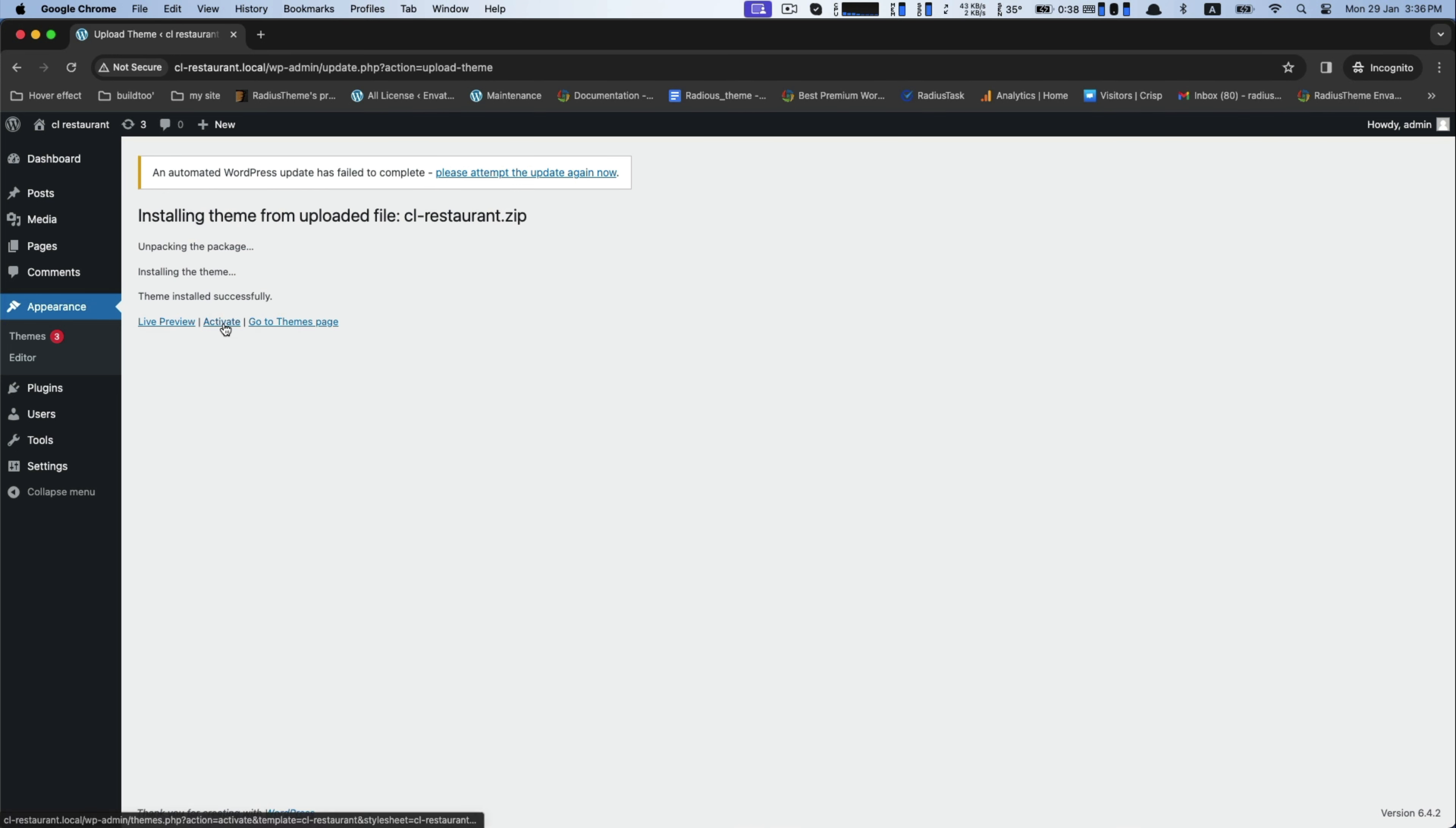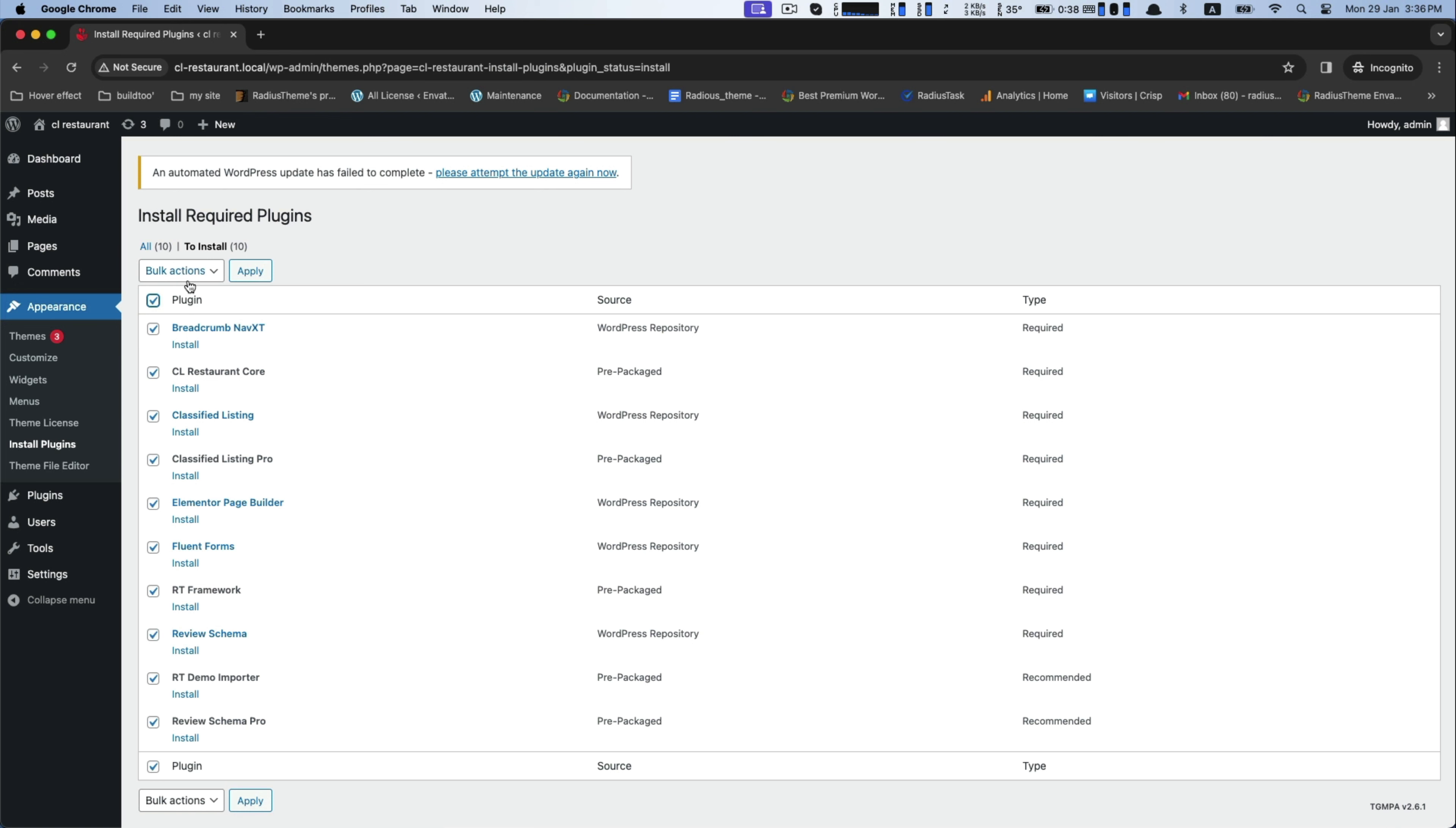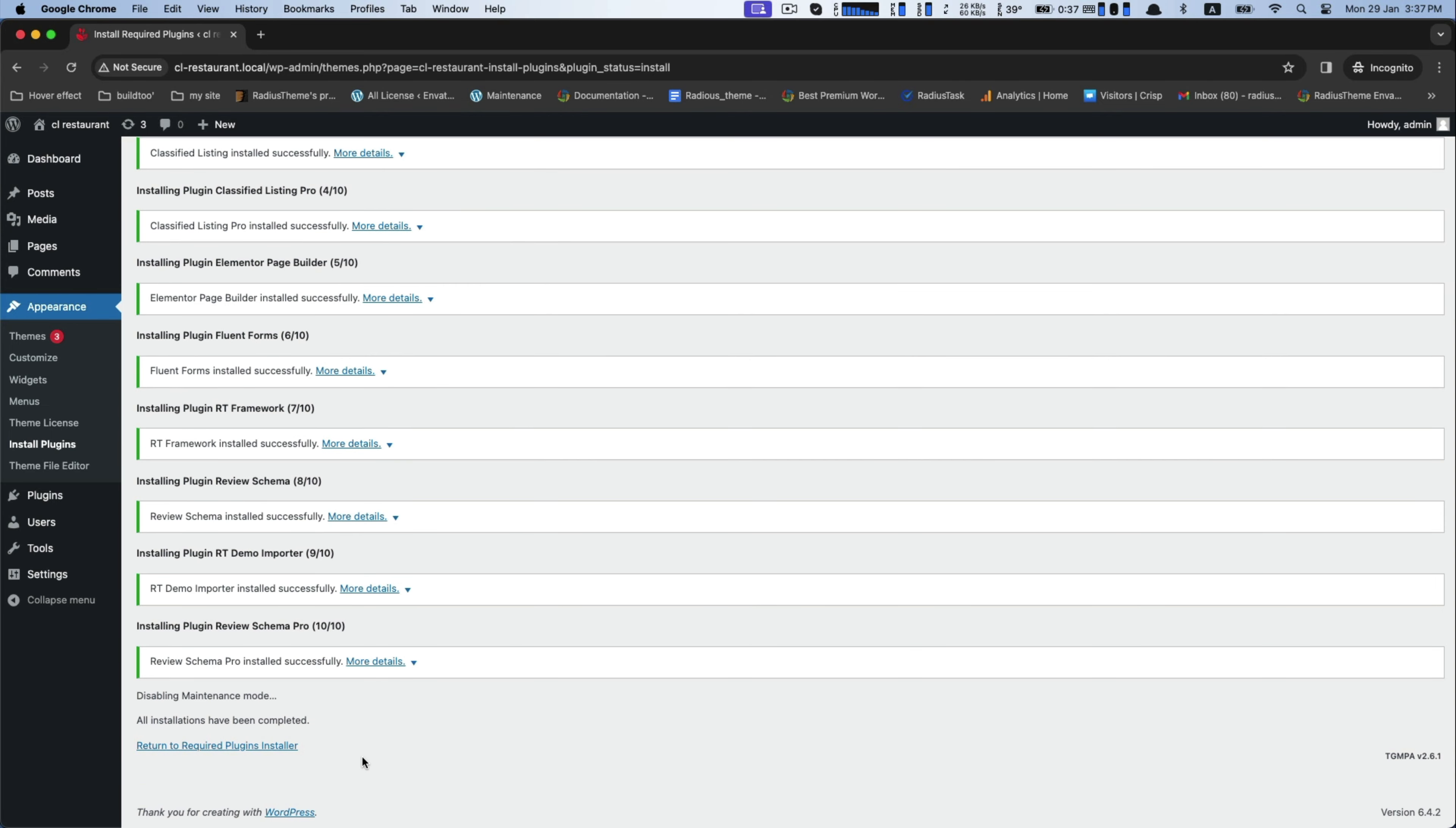Click on activate. Now click on activate and instantly it will show you a list of plugins for this. Select all of them and click Apply for installing. While completing, return to the required plugins installer.